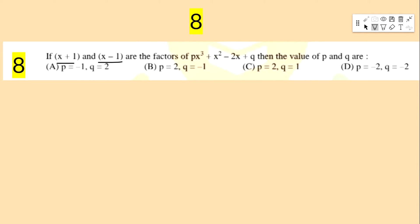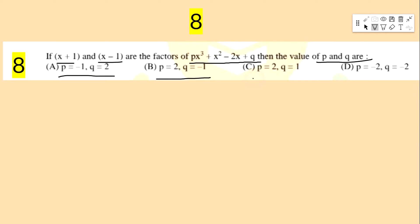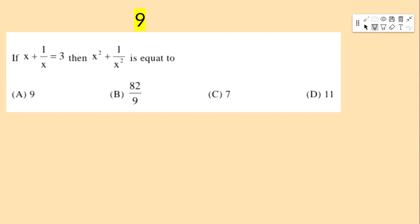Next bit: if x + 1 and x − 1 are factors of px³ + x² − 2x + q, then the values of p and q are — options: p = −1, q = 2; p = 2, q = −1; p = 2, q = 1; p = −2, q = −2.